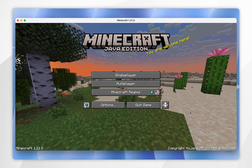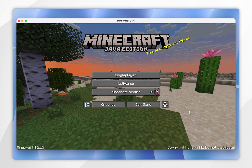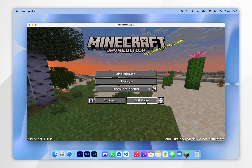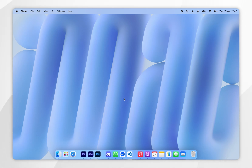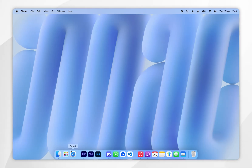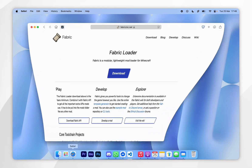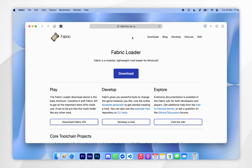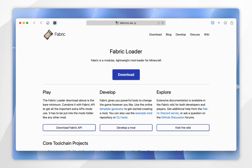Now the Minecraft files have been downloaded we can press quit game and now we can begin to download the fabric installer. To download the fabric installer we first need to open our web browser and go to fabricmc.net — I'll leave this linked in the description below.